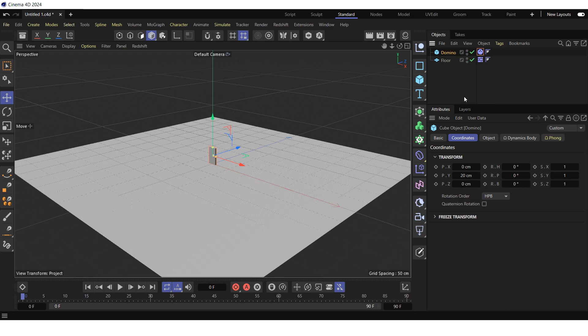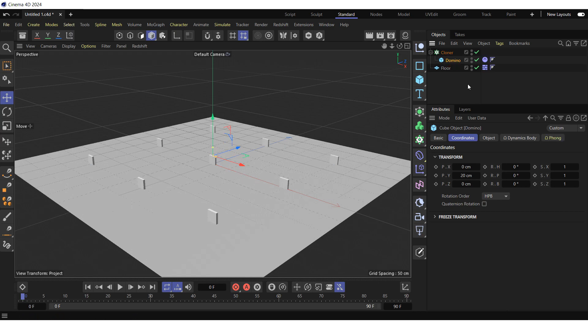To construct a row of domino tiles, create a cloner by clicking on the cloner icon. Make the domino a child of the cloner. Select the cloner in the object manager.